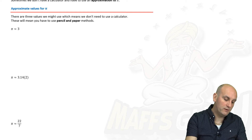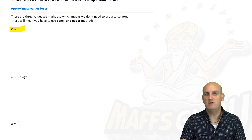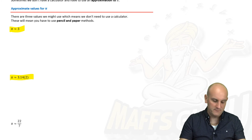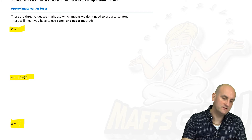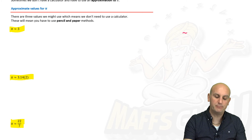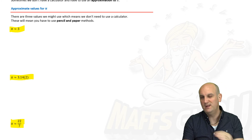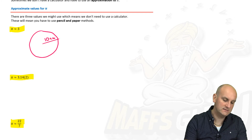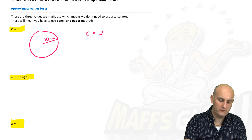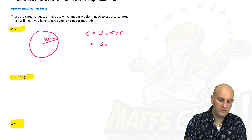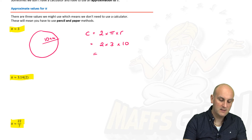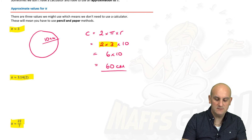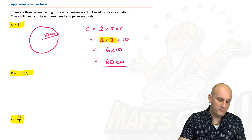Sometimes you won't be allowed to use a calculator, so we use approximate values for pi. There are three: first, roughly 3; next, 3.14 or sometimes 3.142 depending on your level; and another is 22 over 7, which is a fraction. Notice the approximately-equal sign — pi is not equal to 3, it's approximately equal to 3. So if a circle has a radius of 10 centimetres and we use pi ≈ 3, the circumference is 2 × 3 × 10 = 60 centimetres.